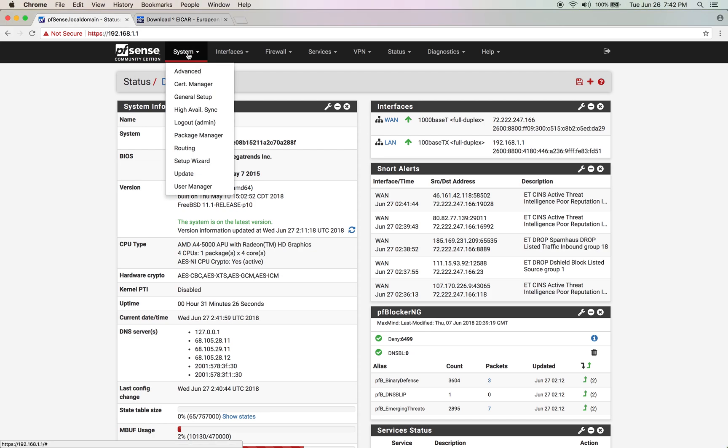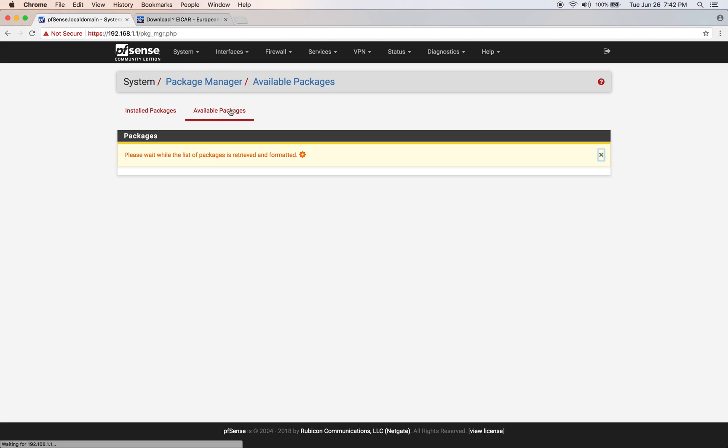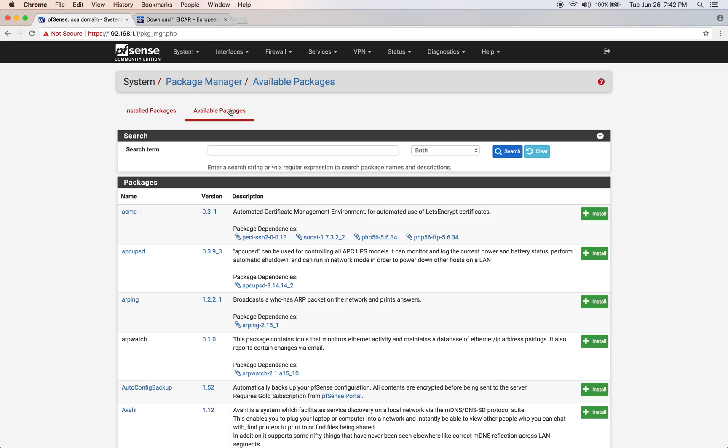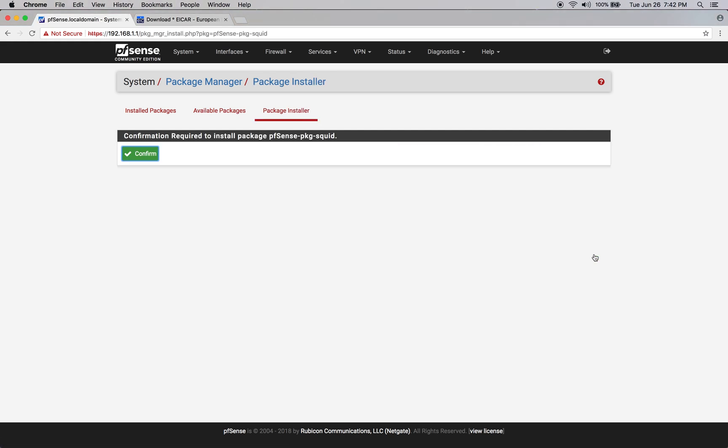Let's go to System, Package Manager, Available Packages, type in SQUID, then click Install.